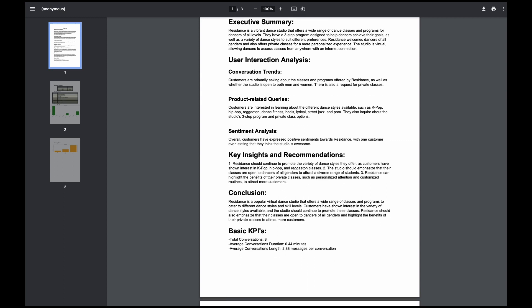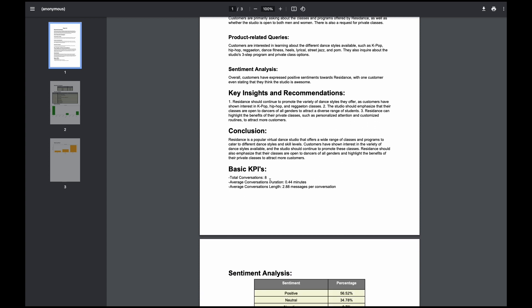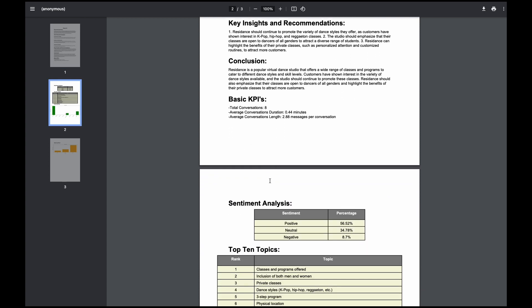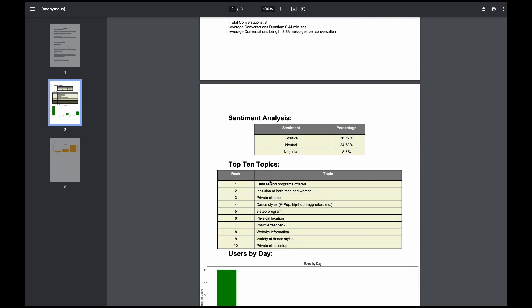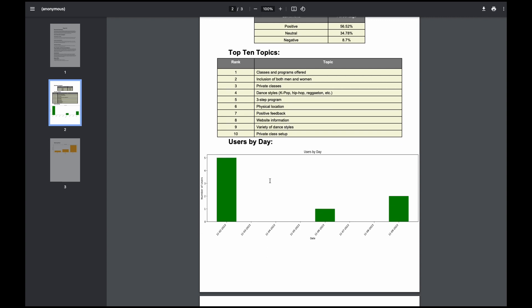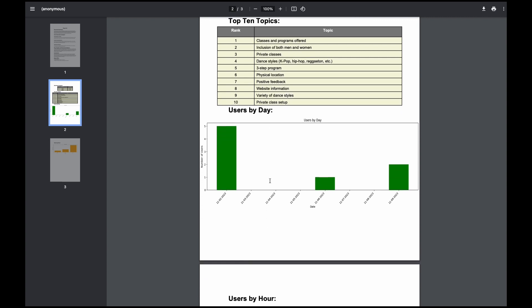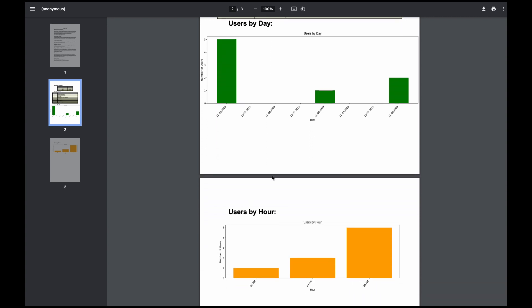This report isn't just a retrospective — it's a forward-looking compass offering KPIs, sentiment overviews, the hot topics in conversation, and more, all complemented by detailed graphics.